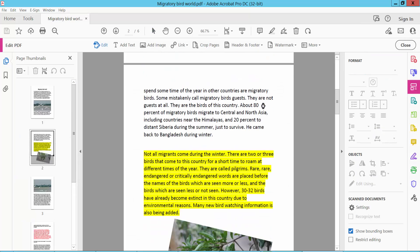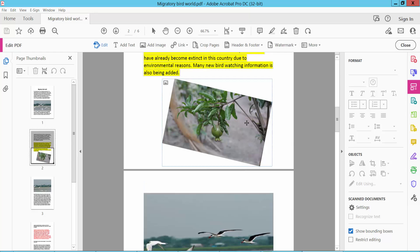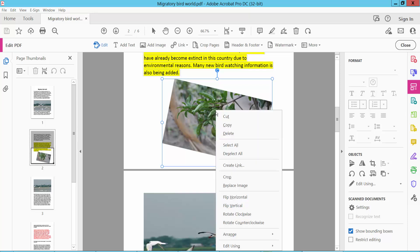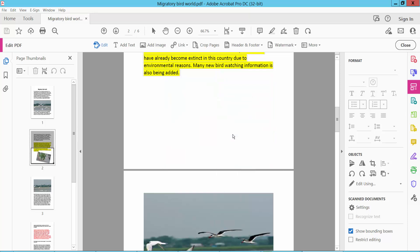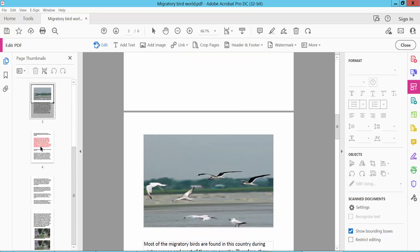I will delete this image. Click on this image and select, click the right button on your mouse and delete. This image is already deleted.